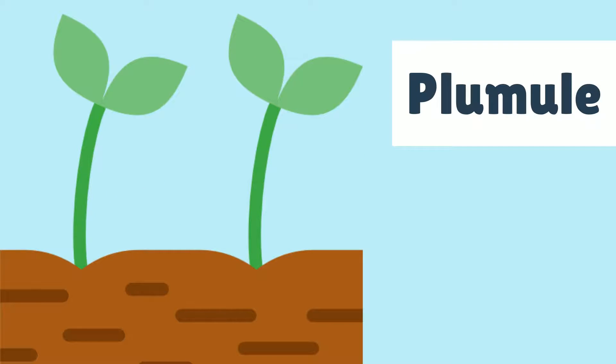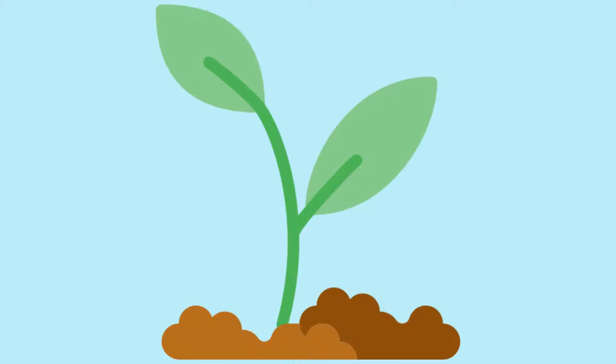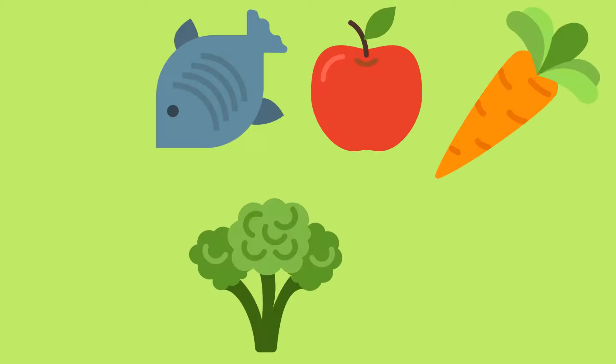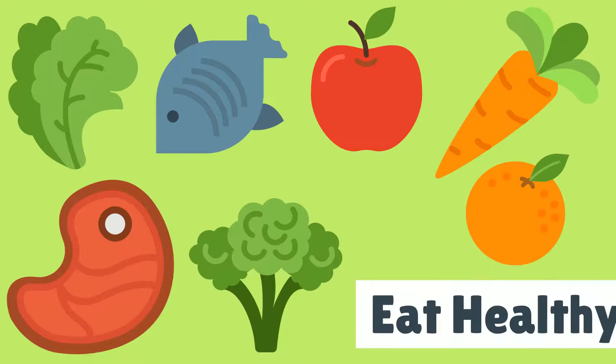Then the young stem, called a plumule, appears and grows up through the soil, forming its first leaves. Once above the ground, the leaves start making their own food through photosynthesis.